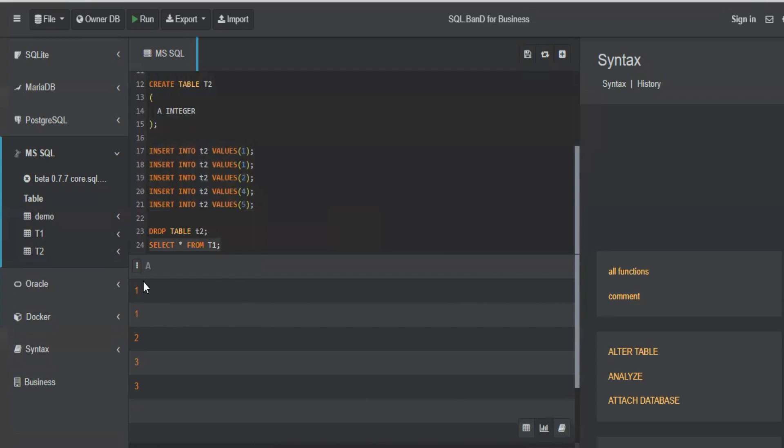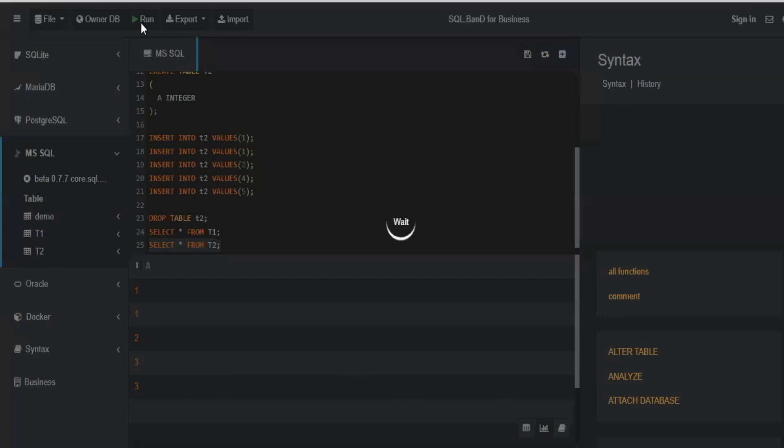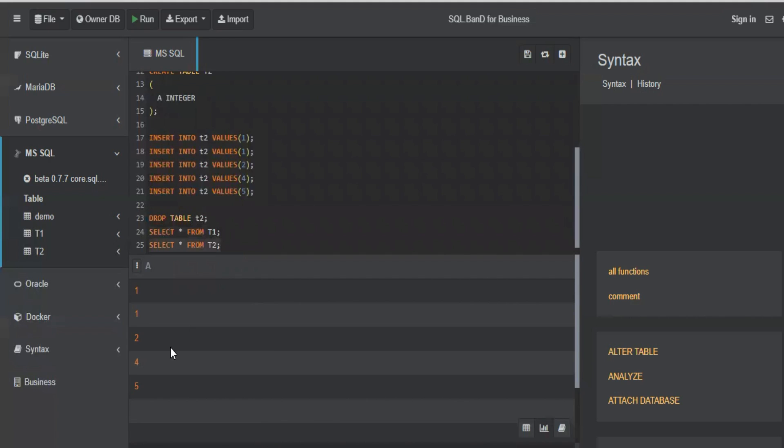So in T1 I have values 1, 1, 2, 3, 3. And in T2 I have values 1, 1, 2, 4, 5.